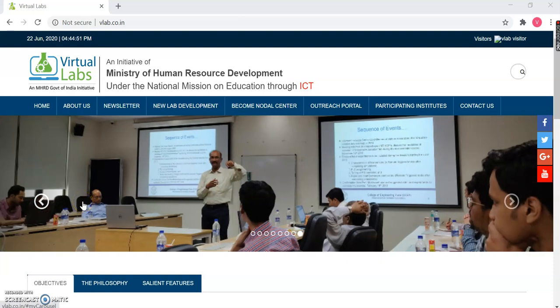Hello everyone. Hope you all are doing good. Welcome to today's video. In this video, we'll explore one of the labs from the Mechanical Engineering Discipline.